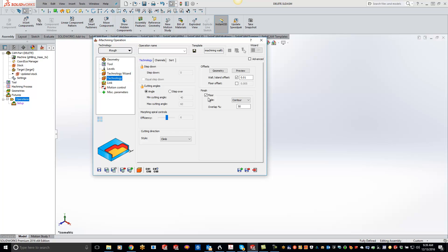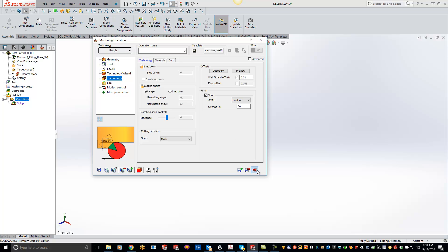Now you can also do this in your global settings. So on your local settings, this will only occur per this part. If you change it to your global settings, and I will show you that real quick here...